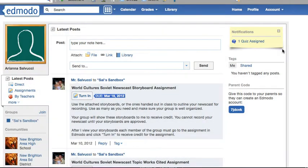Hello and welcome back to the how-to series on working with Edmodo. Today, I'm going to show you how to set up your profile and complete that information so you can get notifications.